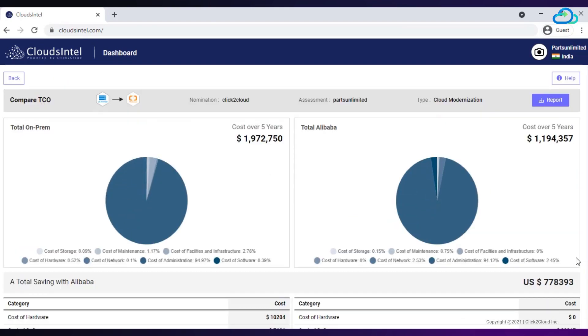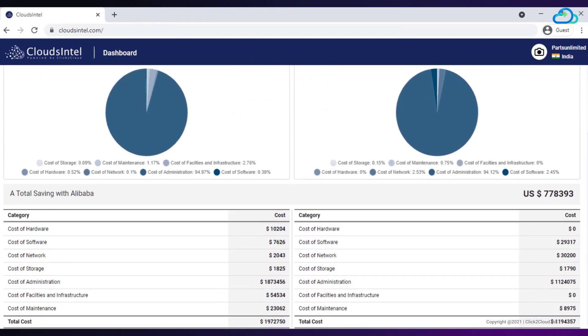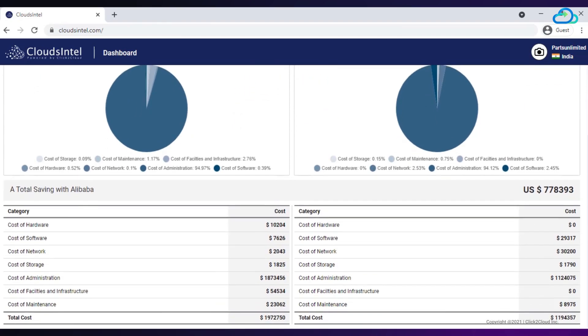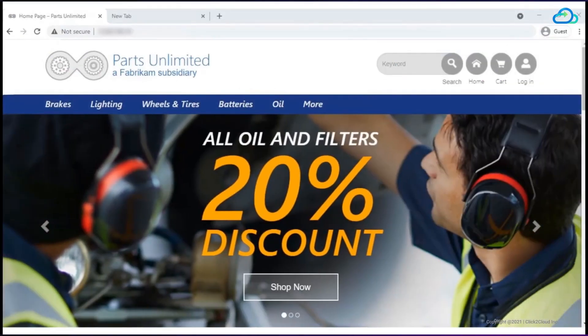You can view the report. With all the inventories you have collected so far are listed down in report. Before proceeding towards migration journey, I would like to give you a quick look at the e-commerce application that is currently running on-premise.